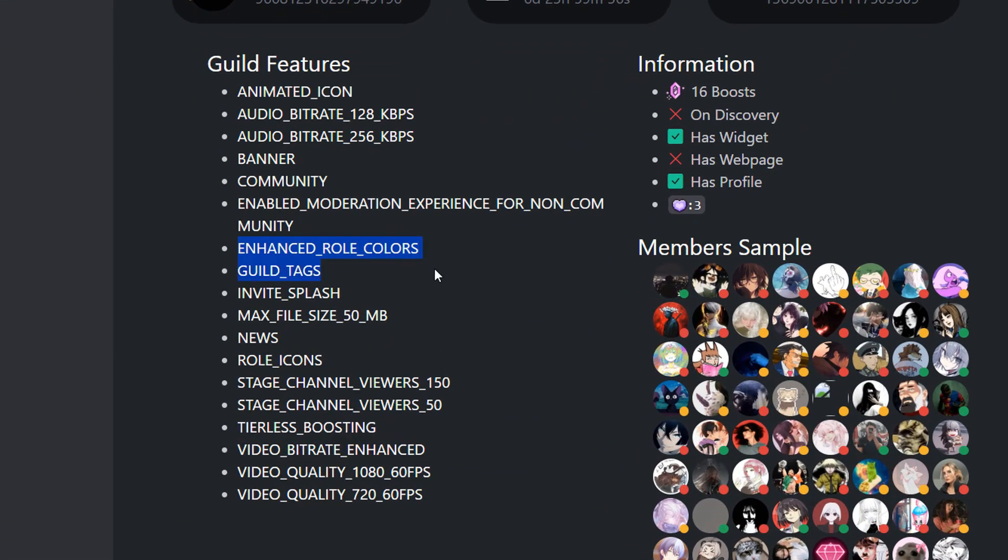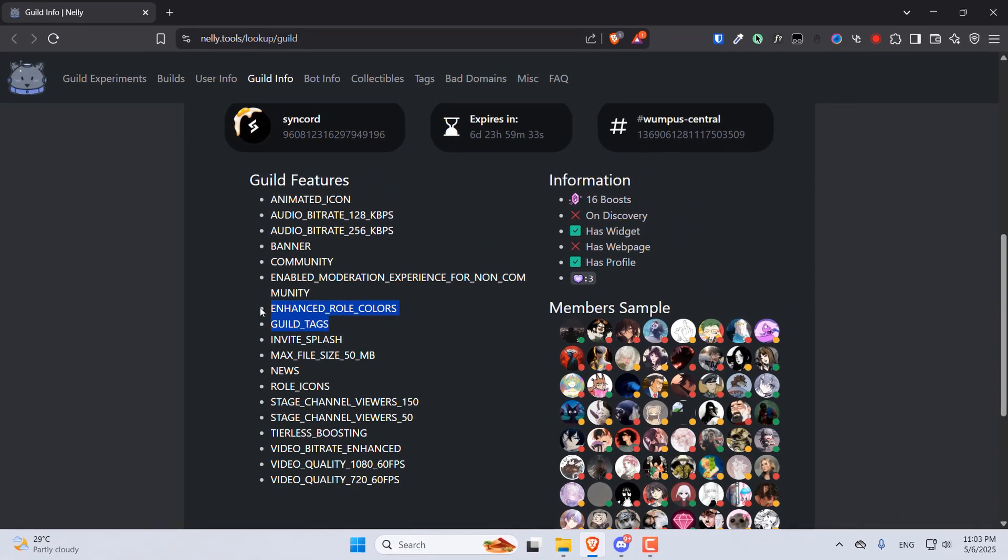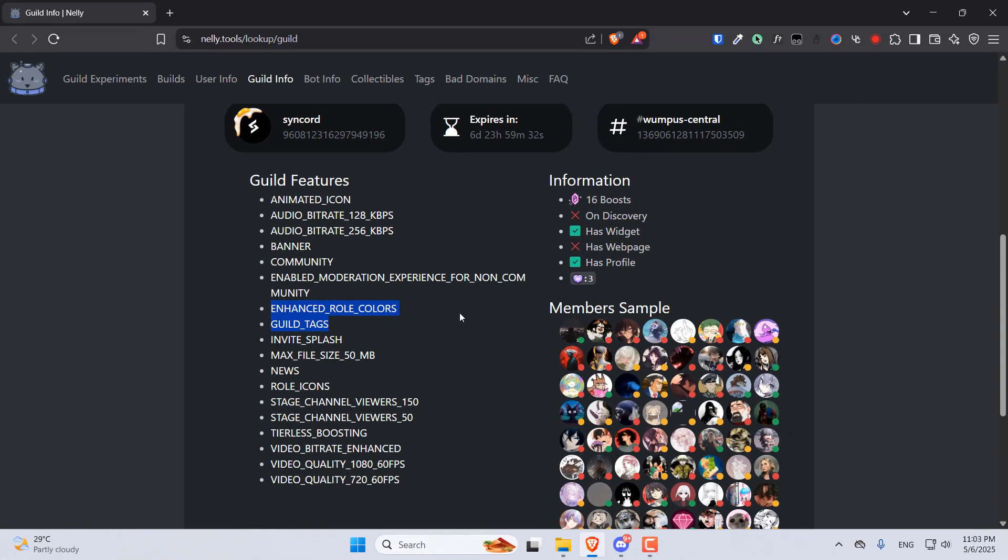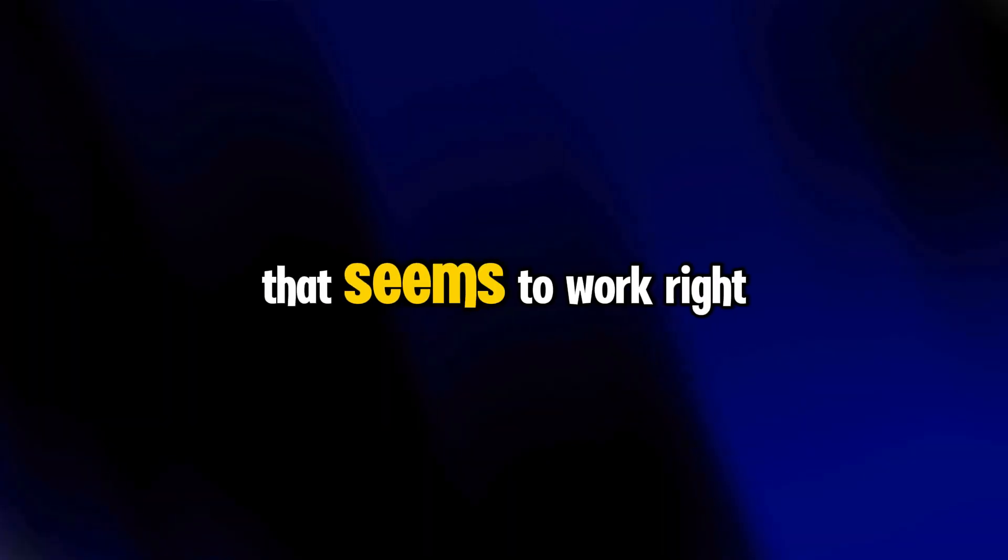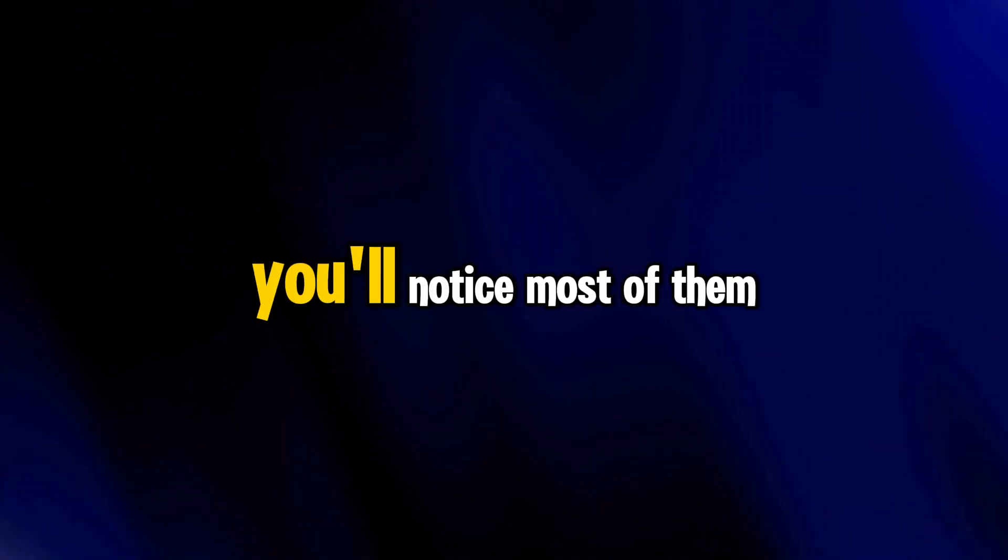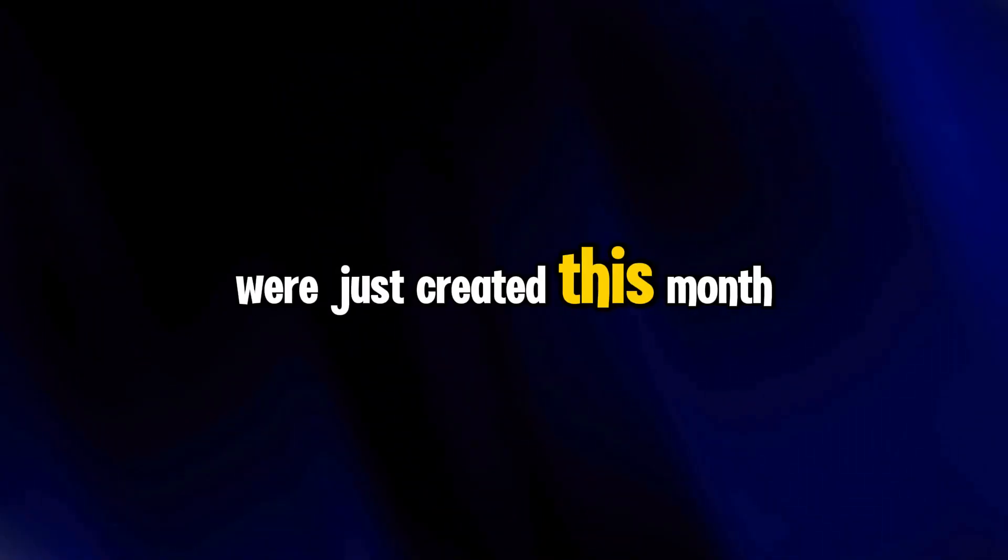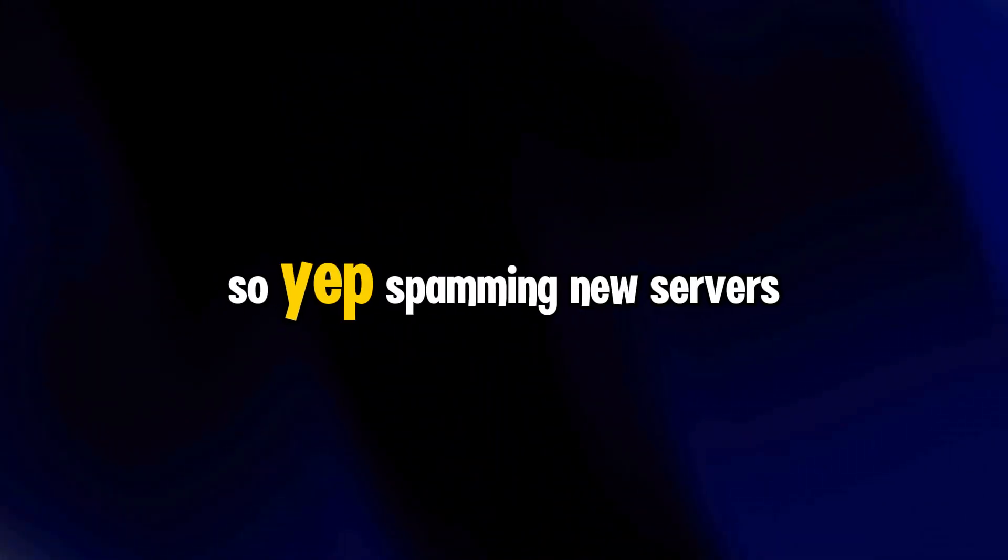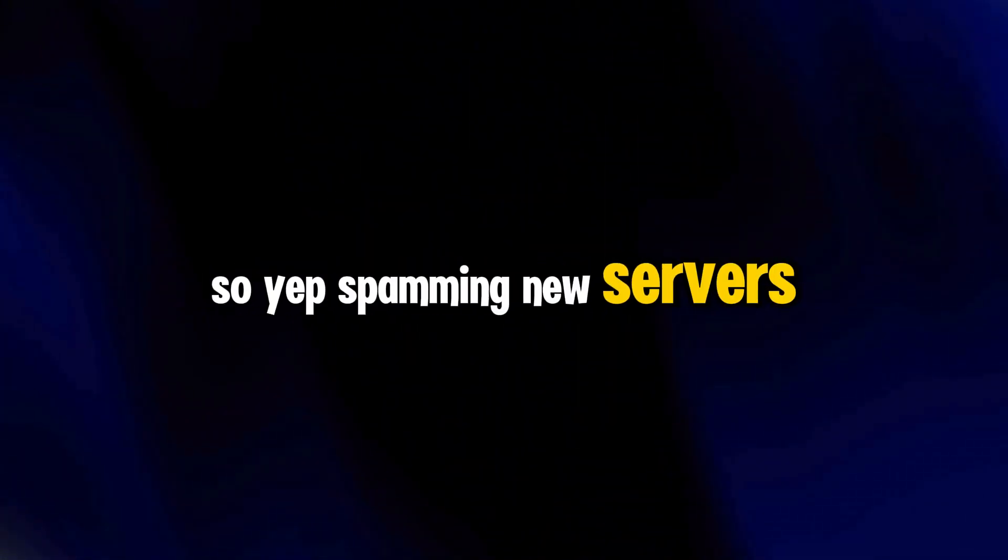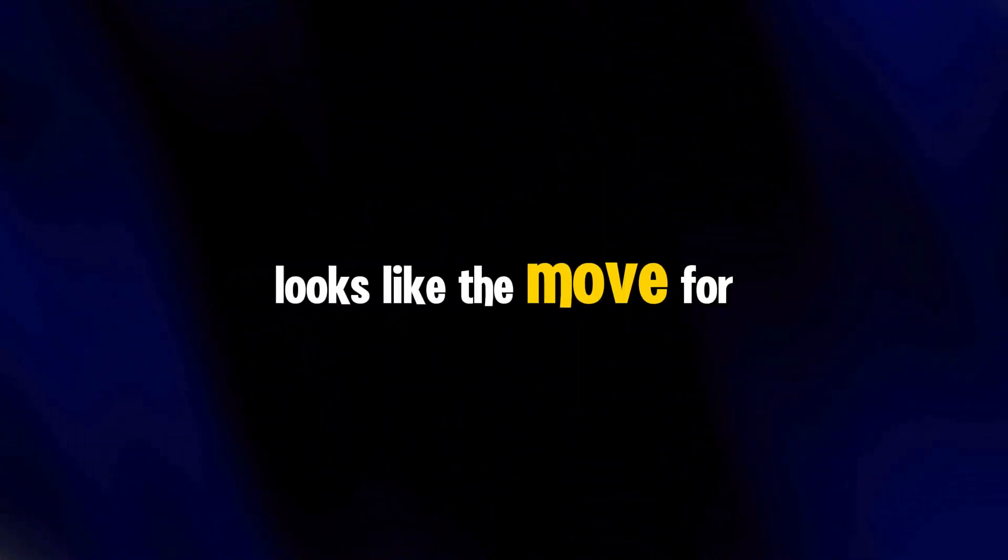Yeah, I know, it's kind of tiring to keep making new servers, but honestly, this is the only method that seems to work right now. If you check out some of the new Guild-enabled servers, you'll notice most of them were just created this month. So, yep, spamming new servers looks like the move for now.